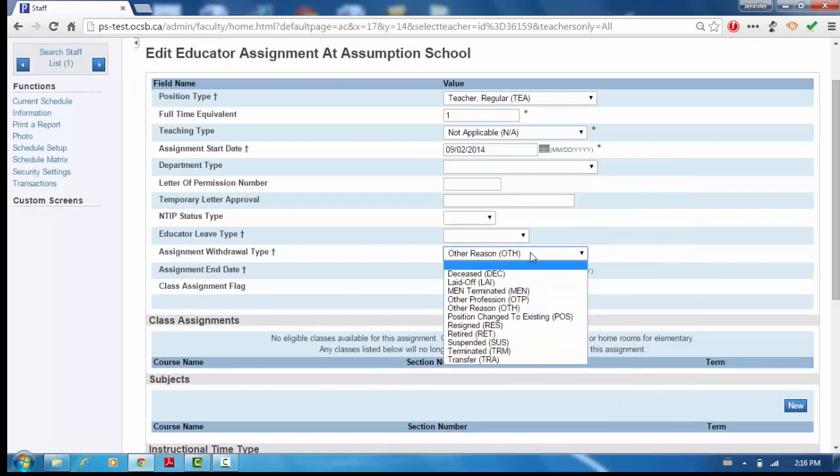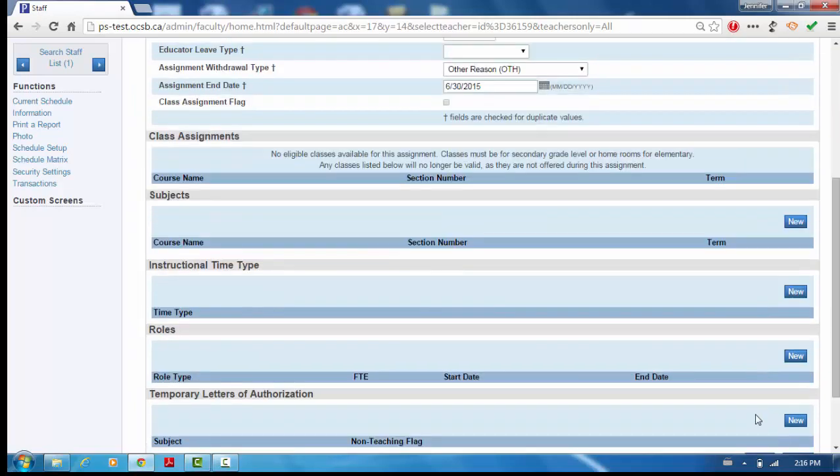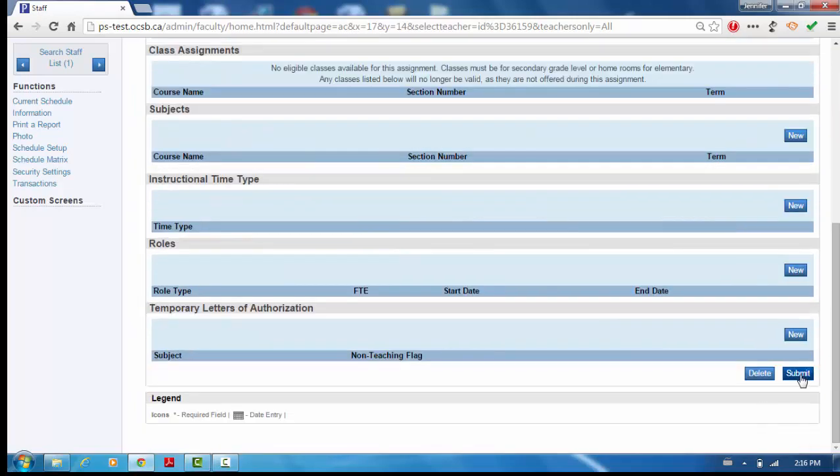If the class assignment box is checked, uncheck it. Click Submit to save the changes.